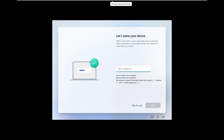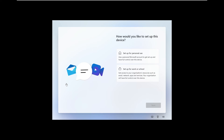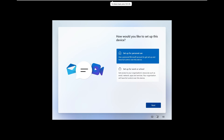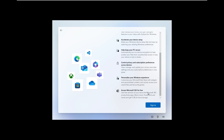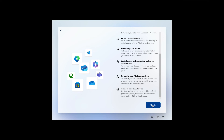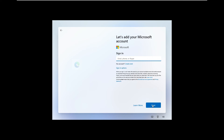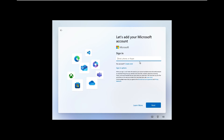Now it's asking about the device name. I'll name it 'Lab PC' since this is my lab machine. Now it asks whether you want to use it for personal use or school/work — obviously this is for personal use, so I'll select that. It then shows what options you'll get once you sign in. There is also a method to skip the Microsoft account setup — if you request it, I'll create a separate video on that. For now, let's proceed with the online account.